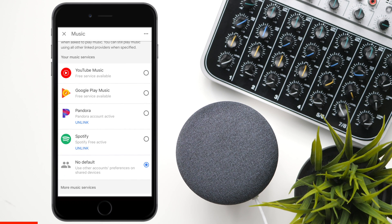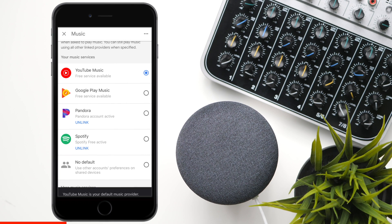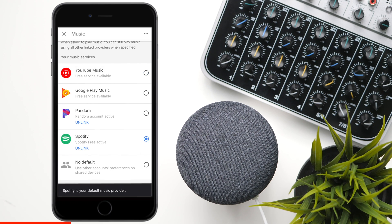One thing I want to point out: when you give the Google Home a command, whatever that little checkbox is beside is going to be the default music player it chooses. For example, if I choose YouTube Music, you can see at the bottom that YouTube Music is the default. If I press Spotify, Spotify is the default, as you can see at the bottom.